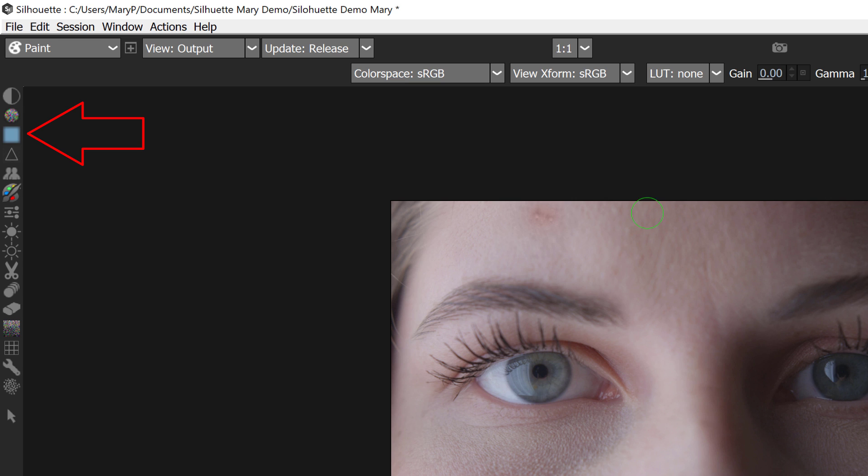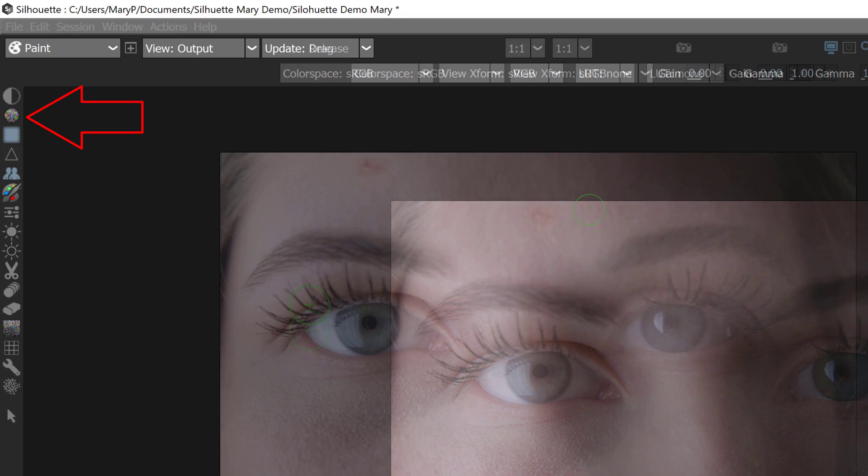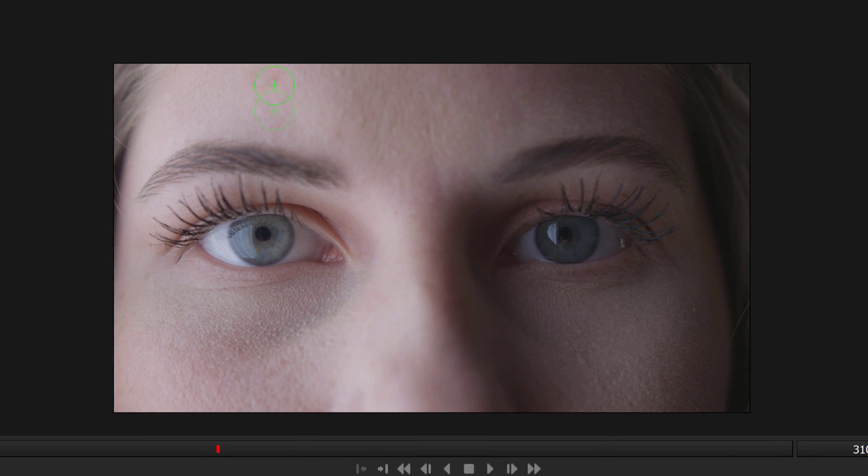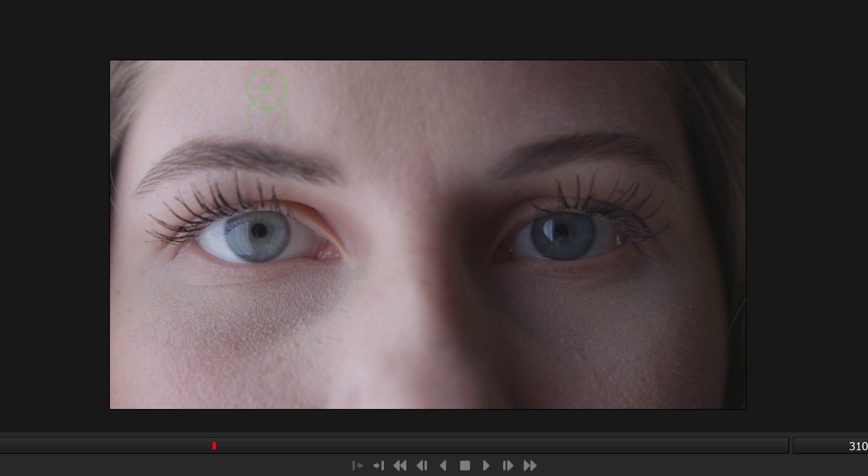I can either blur the stroke by using the blur brush or I can clone paint the blemish away by using the clone tool. But there's many other tools that could be used like the dedicated blemish tool. As with all software, there are many ways to do the same task and it will depend on the shot and personal preferences.